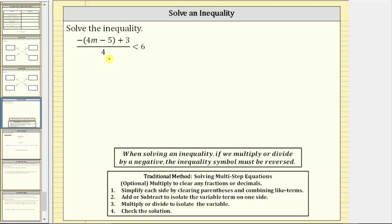We want to solve the given inequality. The most important thing to remember when solving an inequality is we solve it just like we solve an equation, except if we multiply or divide both sides of the inequality by a negative, we must reverse the inequality symbol.